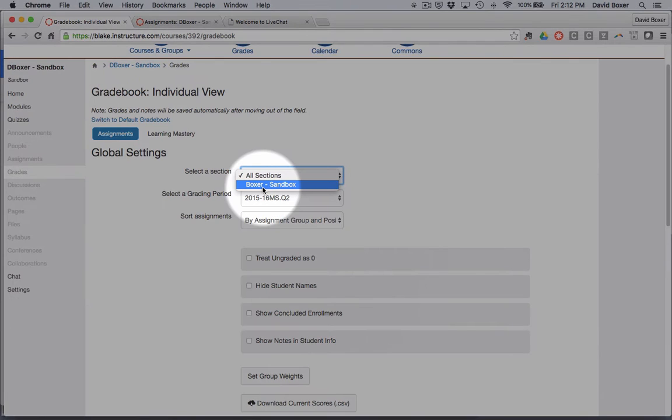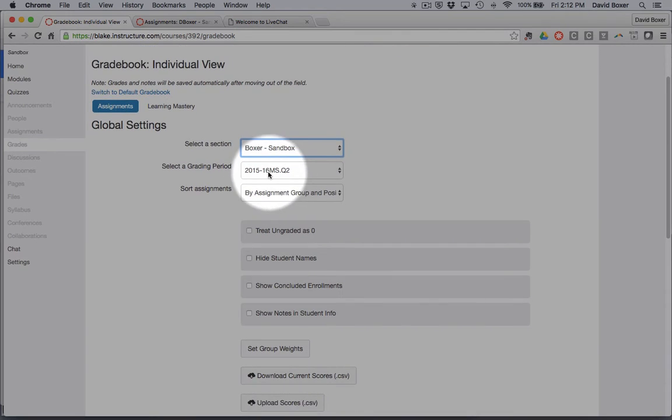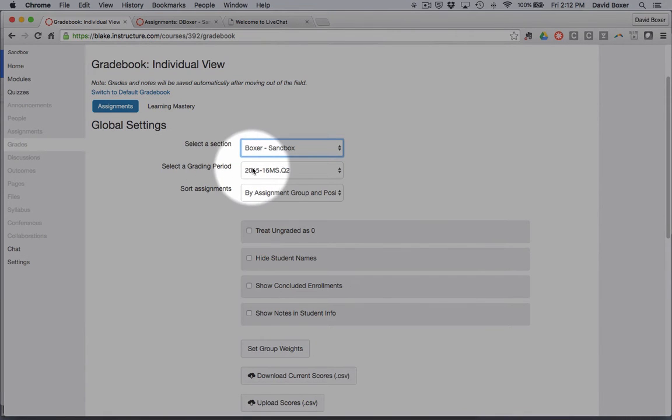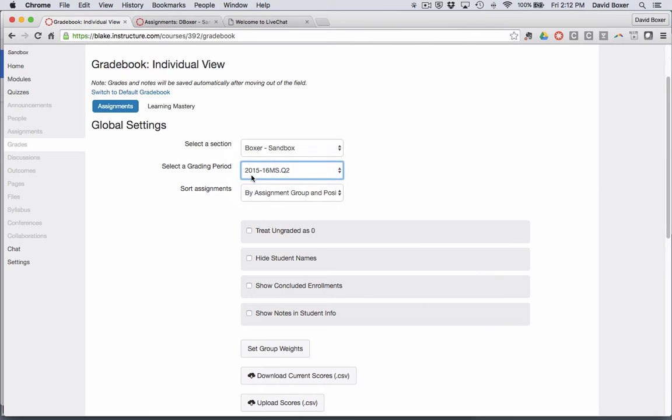The first thing I'm going to do is I want to select what section or what course I want to take a look at, which grading period that I want to take a look at, so I'm going to go ahead and say Q2.